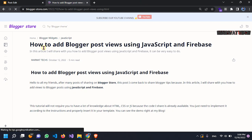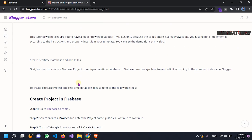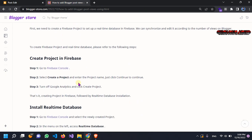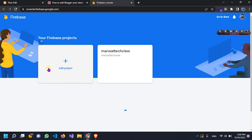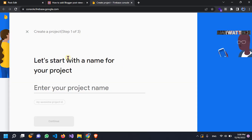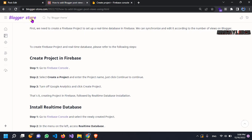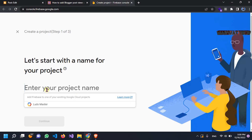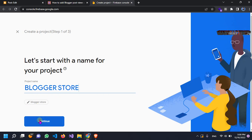Here we have a topic: how to edit blogger post views using JavaScript. So here we have some few steps. First of all, you have to go to Firebase Console and create a new project. We have that website 'blog store' — we are giving the project name 'blogger store' and then click next.